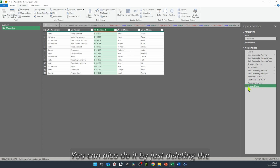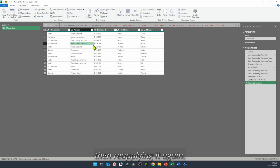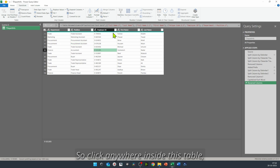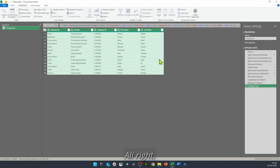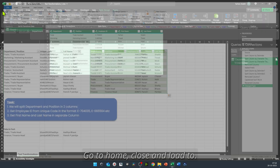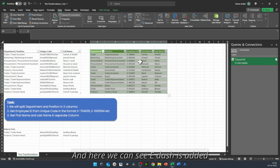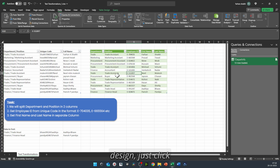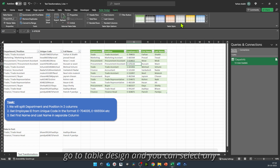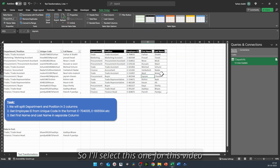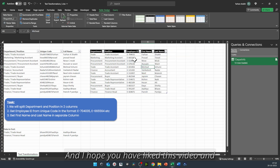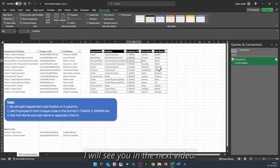You can also fix this by deleting the change type step and reapplying it. Click anywhere inside the table, press Ctrl+A, go to Transform > Detect Data Type — our transformation is finally done. Go to Home > Close & Load To, and we can see E- is added before our employee ID. If you want to change the table design, click anywhere inside the table, go to Table Design, and select any style. And that's it — I hope you liked this video and I'll see you in the next one.